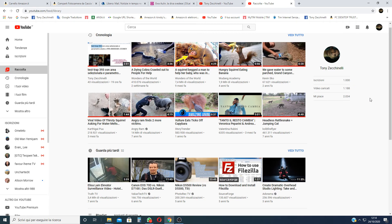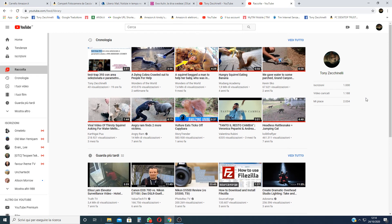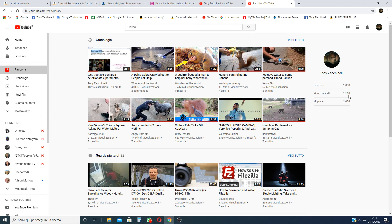So in my channel, I have uploaded 1188 videos, a lot of videos, but I have not monetization yet.